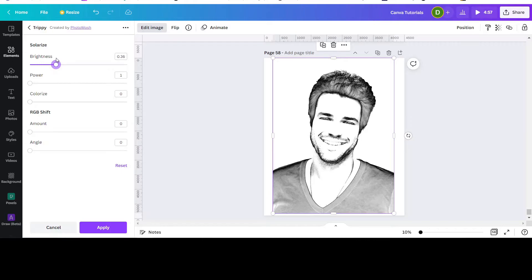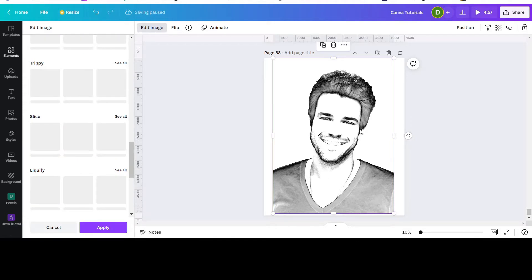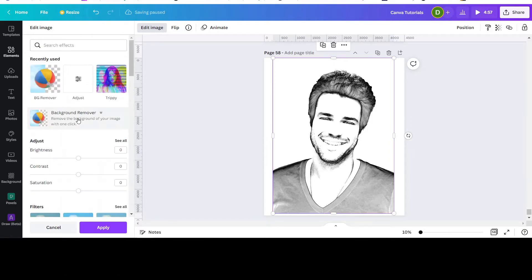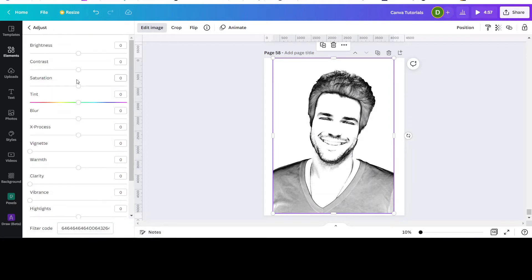You can adjust it to how you want it, then click Apply. Then you go back to Edit Image again and go up to Adjust. Click the Adjust tab.